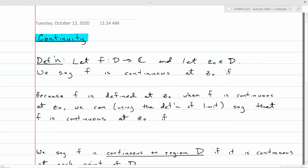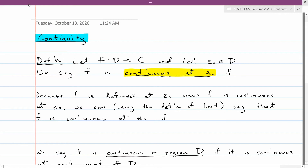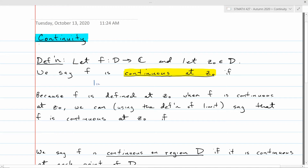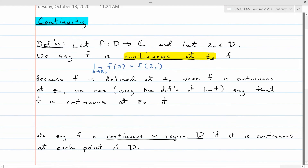So first of all, let's talk about our definition of continuity. Following the way it's typically done in a calculus course, we'll first talk about what we mean for a function f to be continuous just at a point z₀. The short and sweet definition of continuity at z₀ is just to say that when you take the limit as z approaches z₀ of f of z, you can evaluate that limit by direct substitution — so it would be f of z₀.